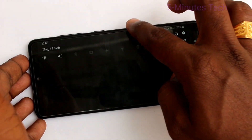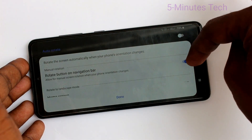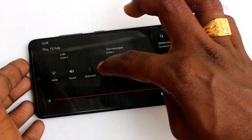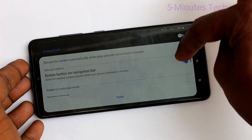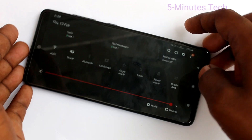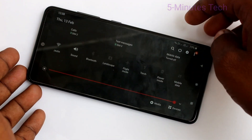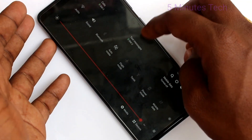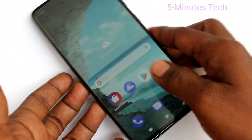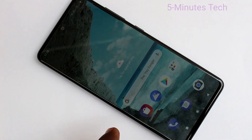So in this way, you can easily turn on or off auto screen rotation on your phone Samsung Galaxy F21. That's all friends. Thanks for watching. Bye.